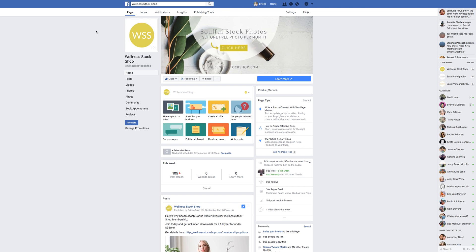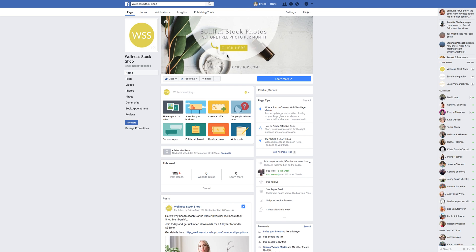Here we are on the Wellness Stock Shop Facebook page and you can see the Facebook cover up here. You can see that I have an offer to get one free photo per month if you click here. You're probably wondering how did I get a button on there? I'm going to teach you step by step how I did this — and this is actually a savvy trick.